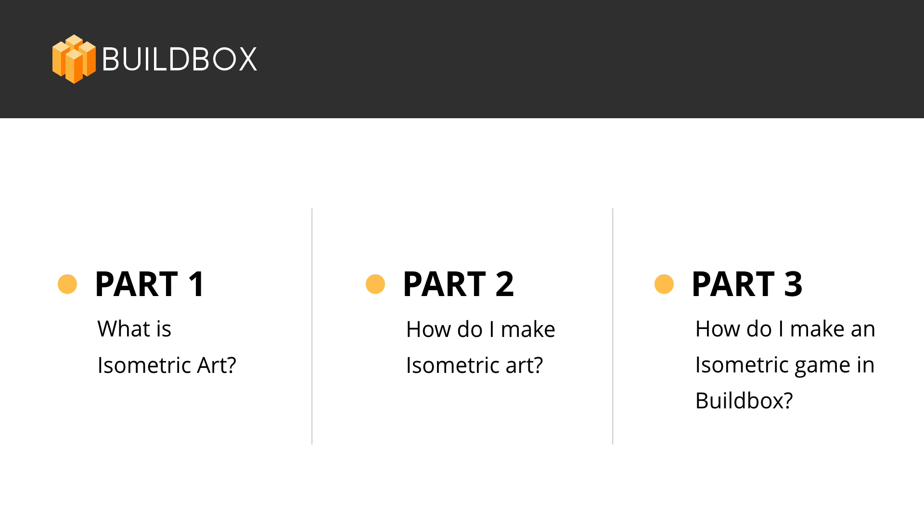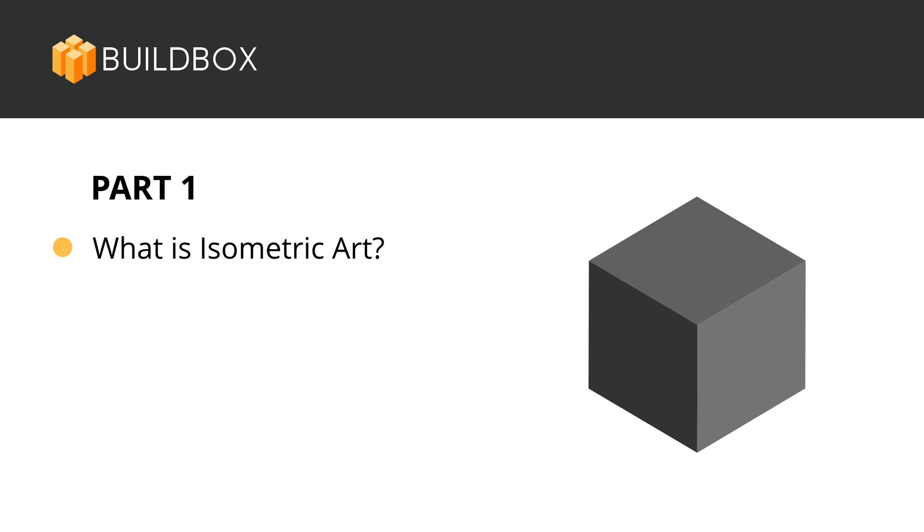This will be an introduction to isometrics, so we aren't going to make anything too complex, just a simple iso jumper. But by the end of this series, you should be better equipped to pursue making your own isometric games in BuildBox.